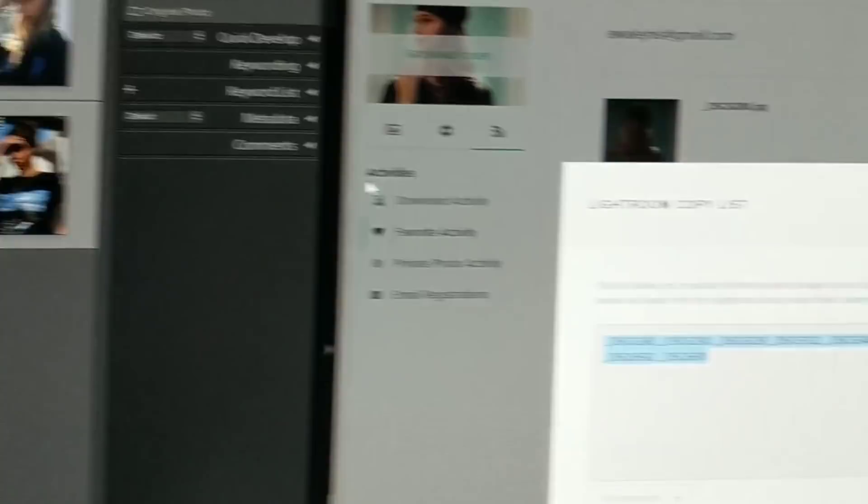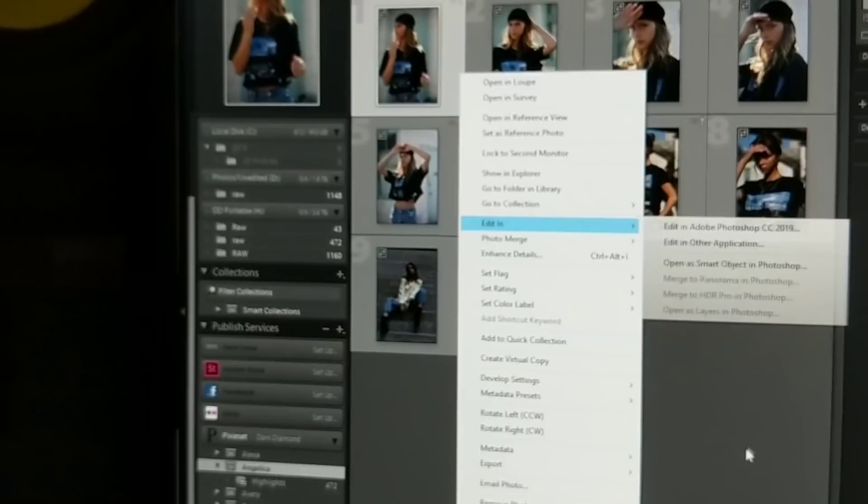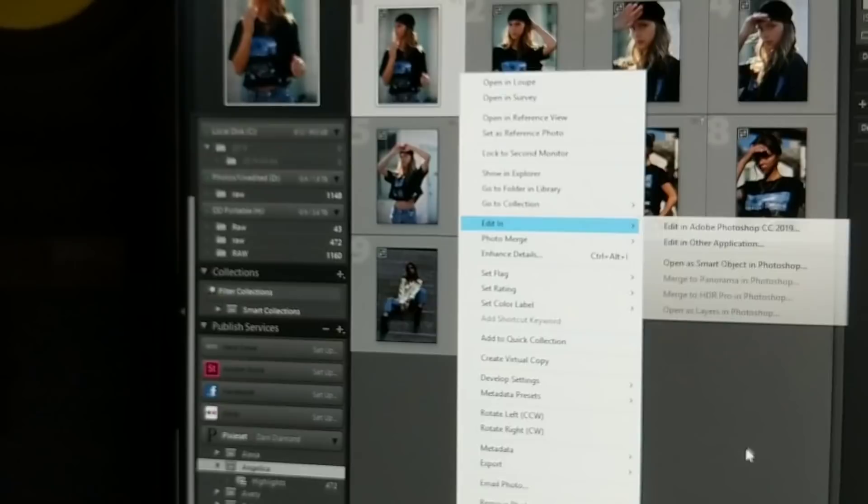I could edit the raws right here or I could just simply right-click on it, click edit, and edit in Photoshop. So what I usually do is just edit all the raw files right over here under the develop tab, and then I jump over into Photoshop.